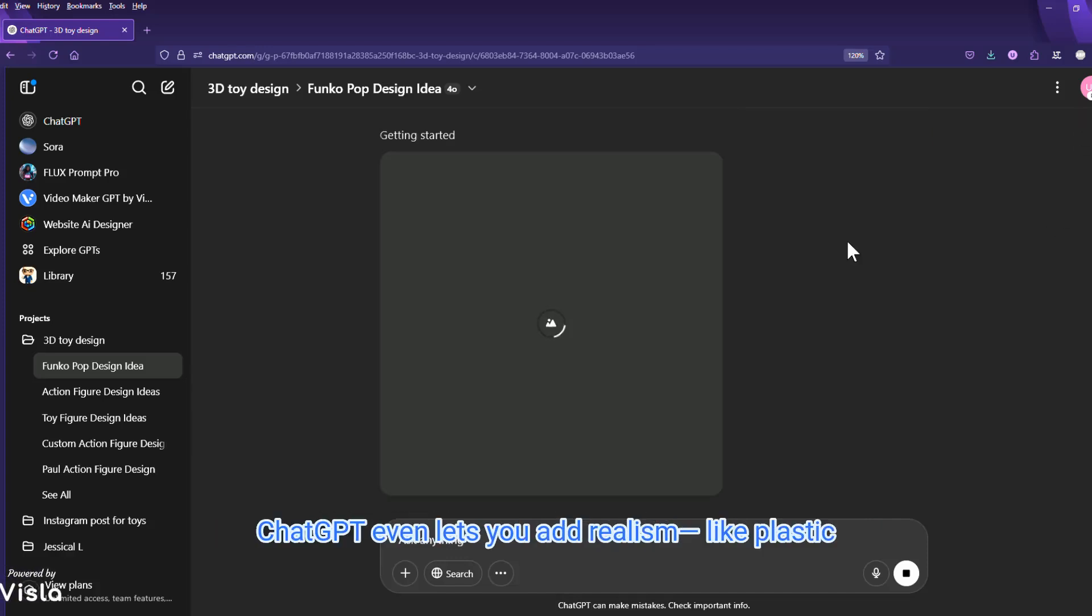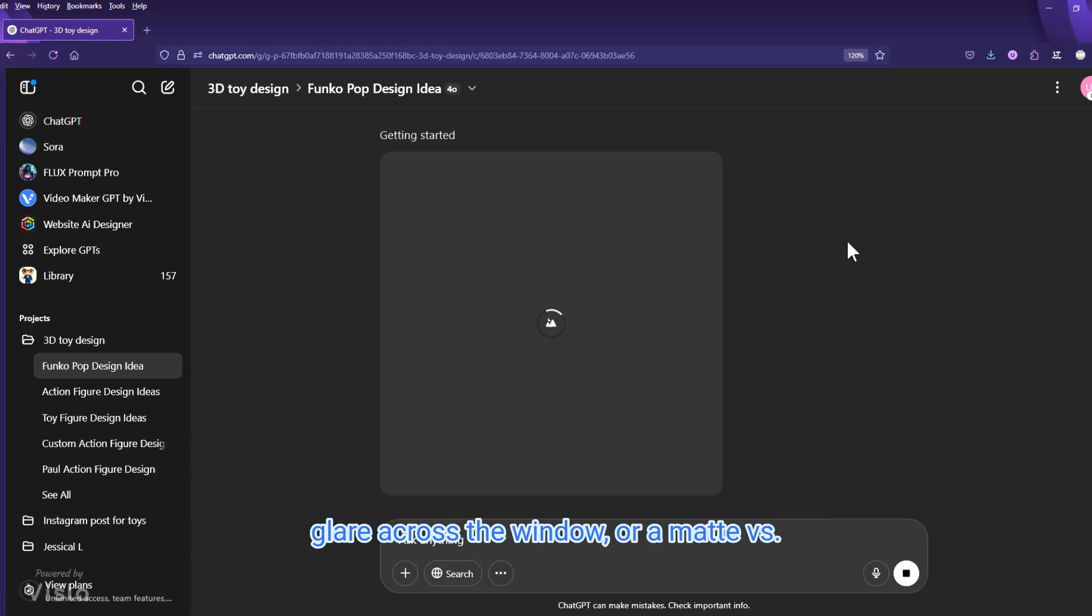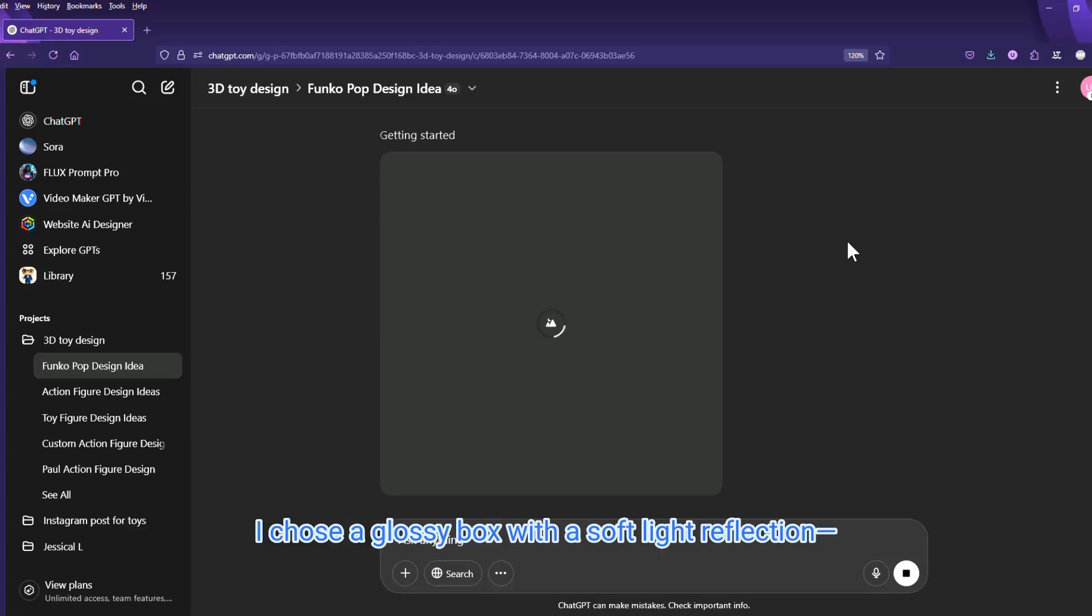ChatGPT even lets you add realism, like plastic glare across the window, or a matte versus glossy finish for the box.